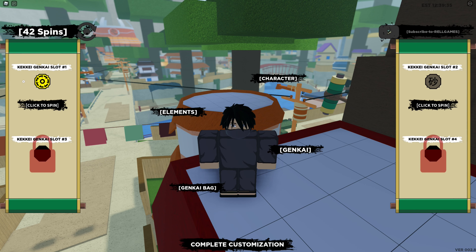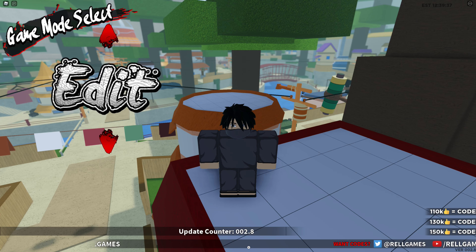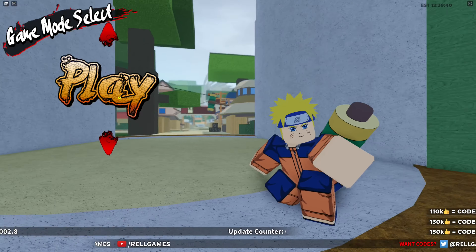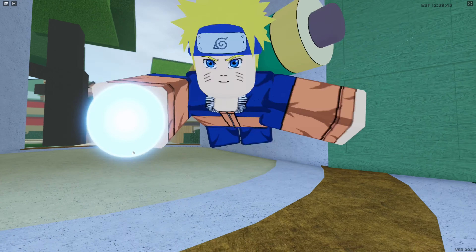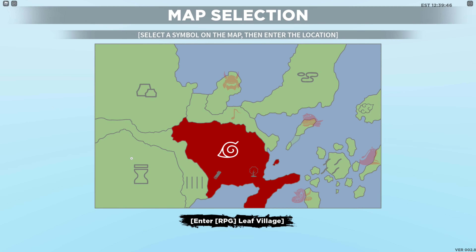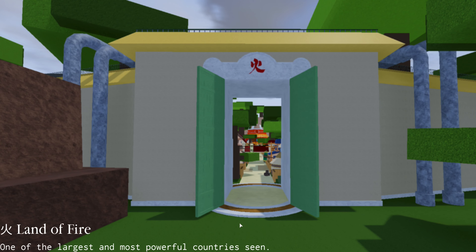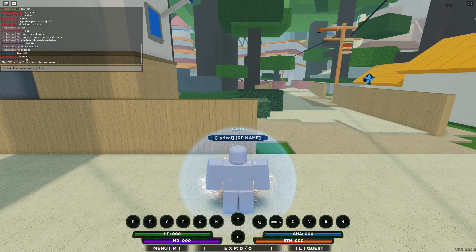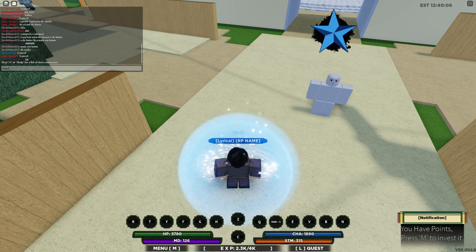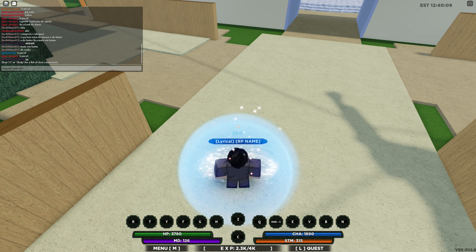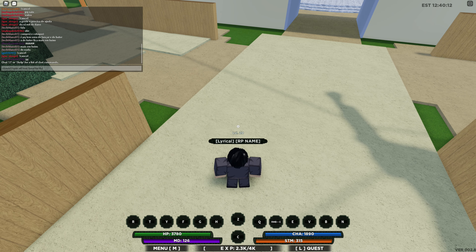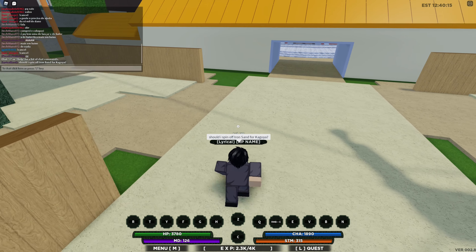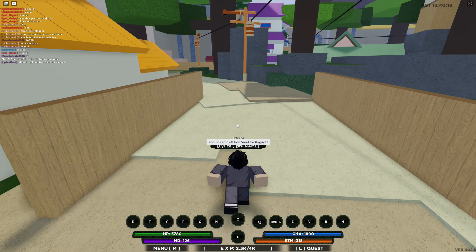Should I spin off Iron Sand? I know I got a revamp so I kind of want to keep it, but I really want Kaguya. I did spin off Golden Dust for Iron Sand, so yeah, I got what I wanted. But should I spin off for Kaguya? I'm wondering. I hope Uzumaki's good.